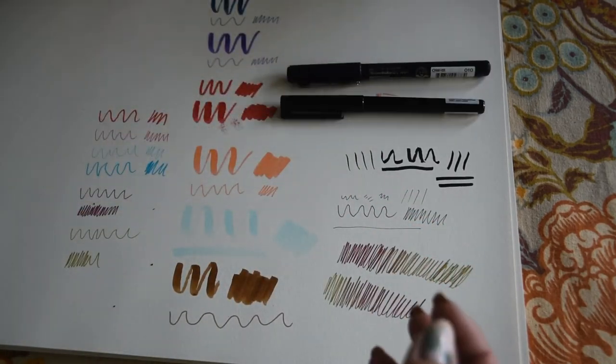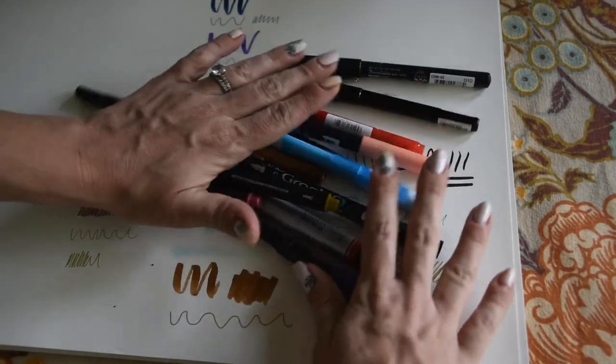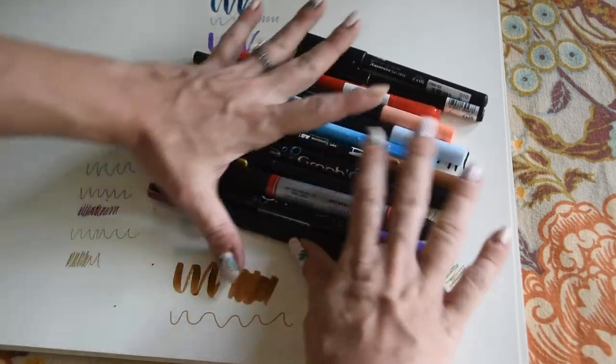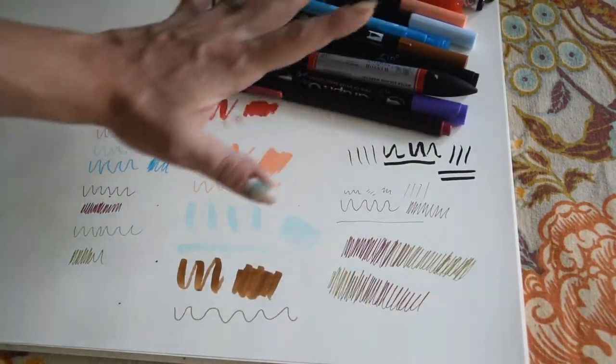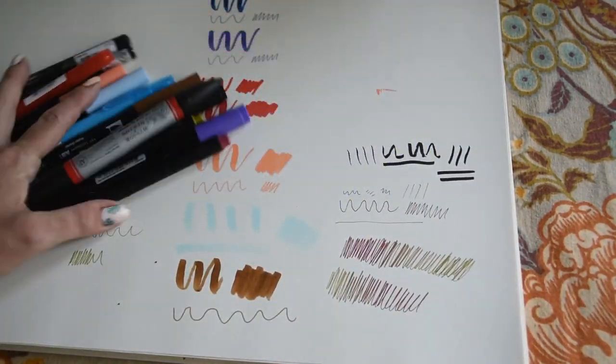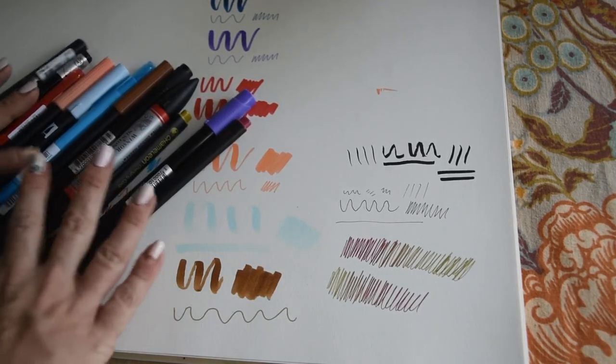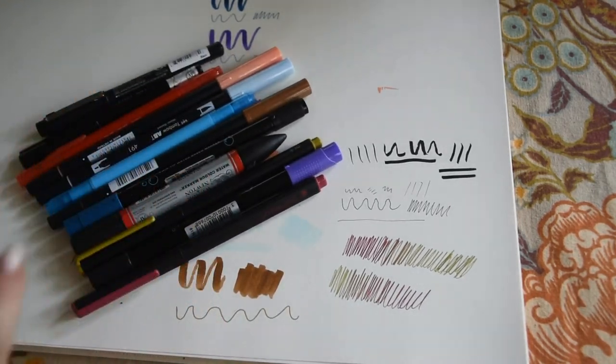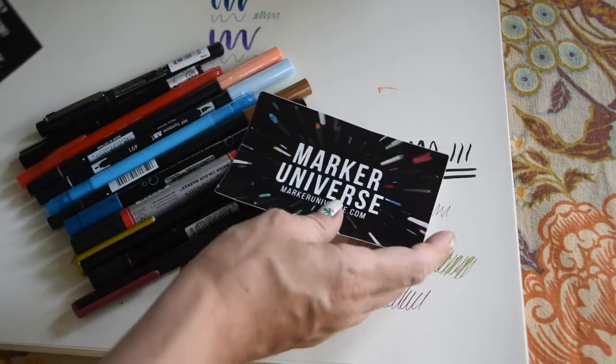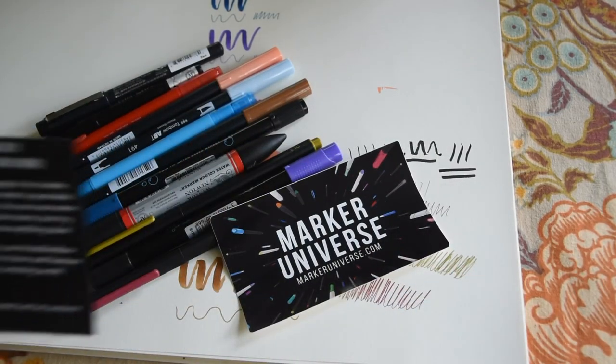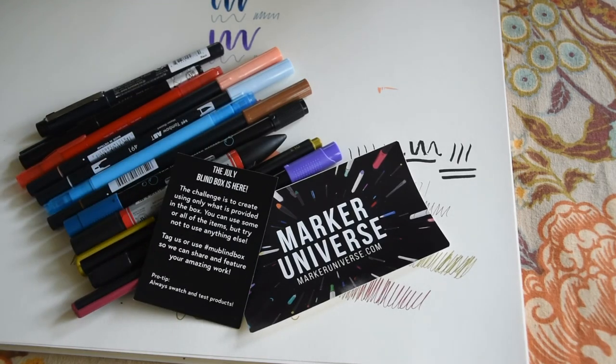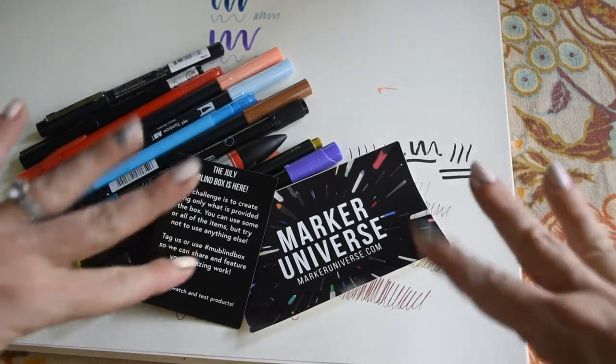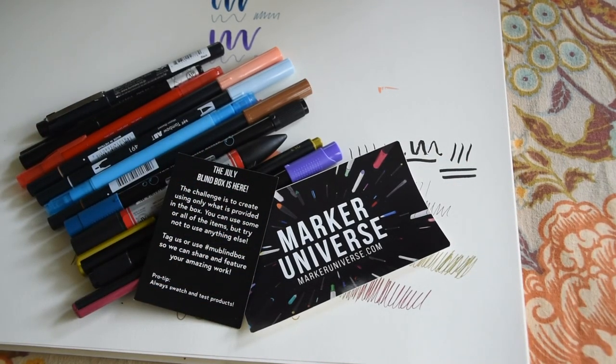I think we did everything. I just love this box. I mean I can't get enough markers and pens as it is, and then all this fun stuff. Yeah, I think I'll definitely do this box again. This is Marker Universe and it is the July blind box. I hope y'all have a great week. All the love and light, bye.